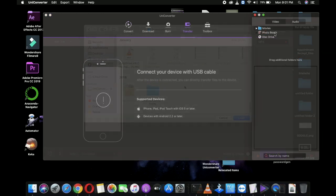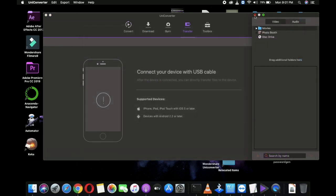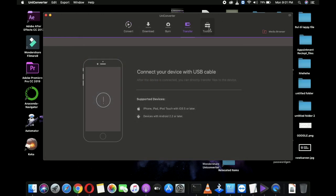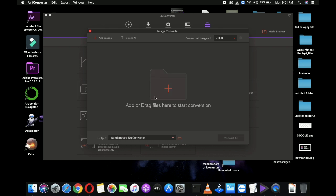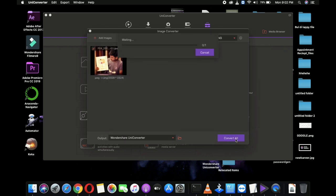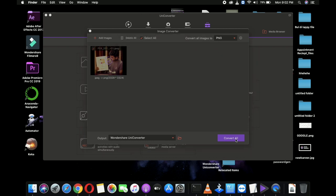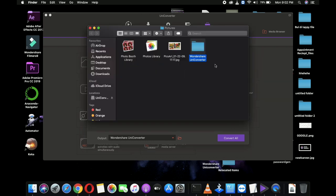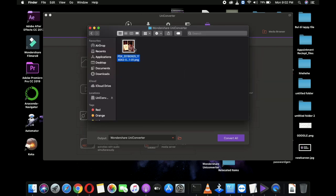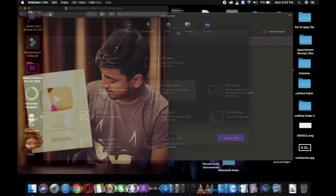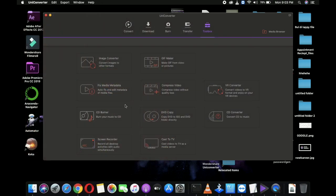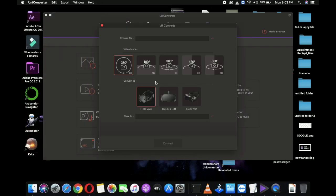And some of the features which make UniConverter the all-purpose video toolbox are: first, video compressor; second, image converter; then screen recorder, fix video, metadata, GIF maker, VR converter; and also you can convert DVD to MP4, MOV, etc.; and lastly, the CD burner.